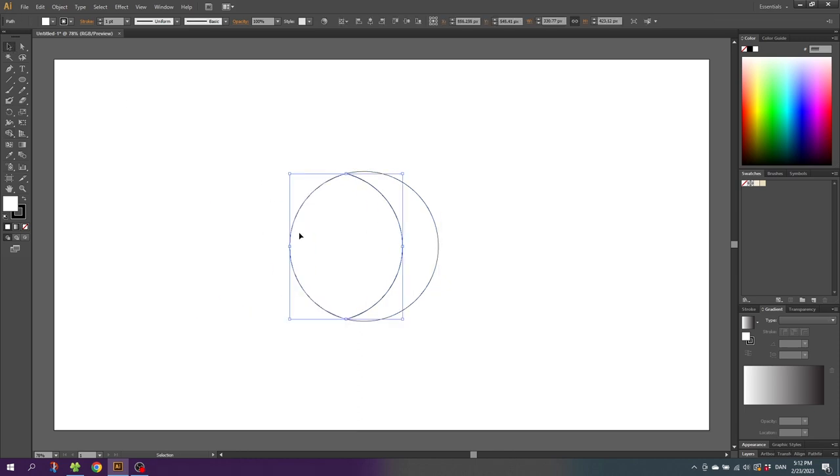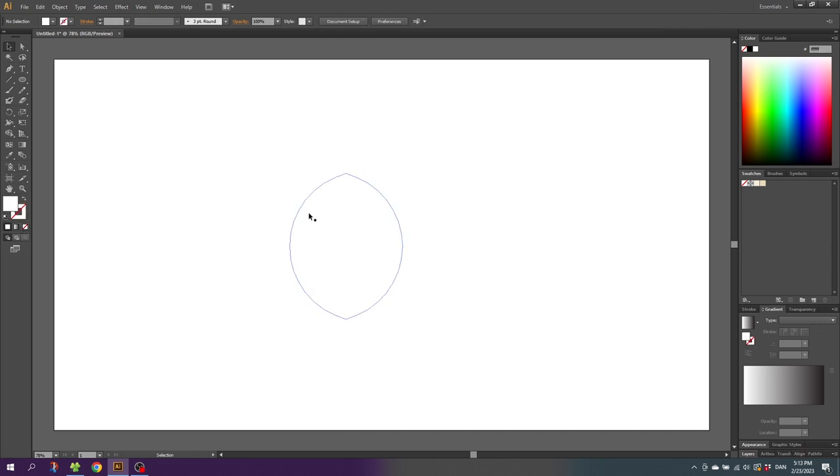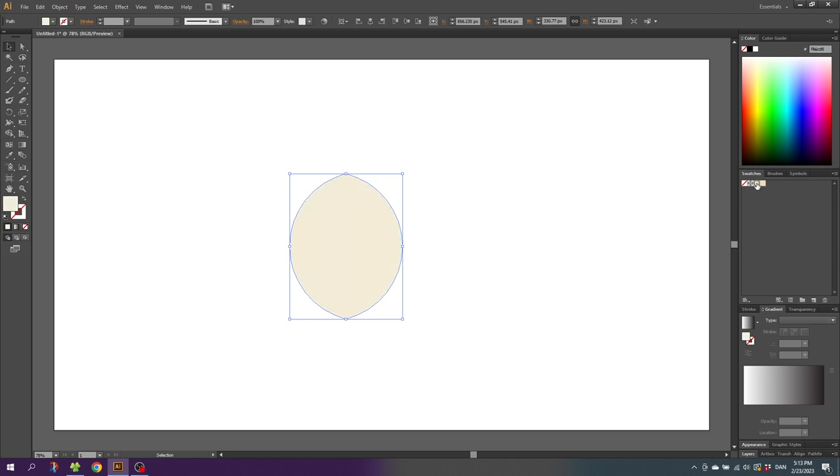Then select both shapes again, click the stroke and disable the stroke. Now pick the fill again and select this shape right here and give this shape the color that you want for your moon. I will choose this light yellow right here.